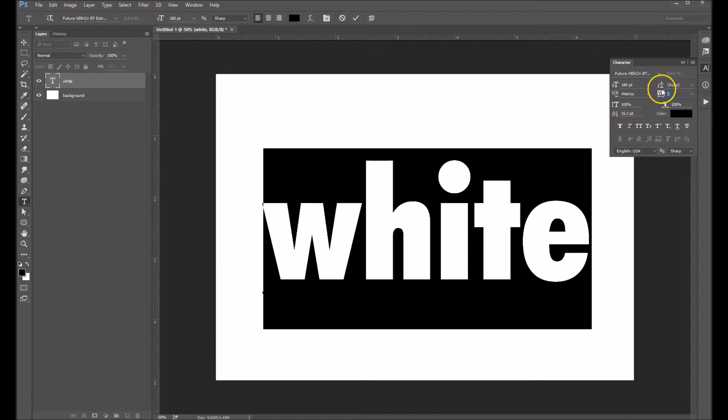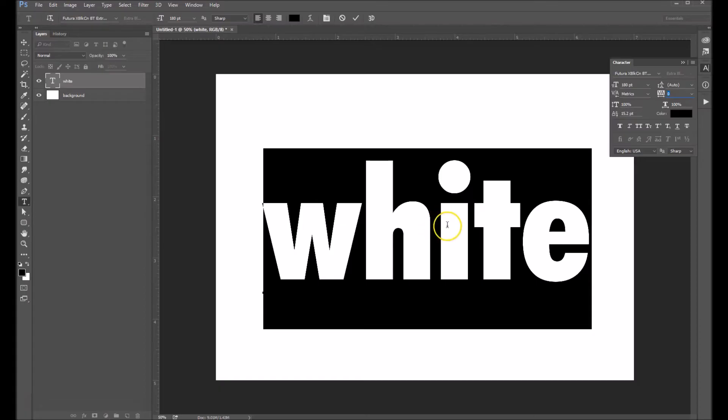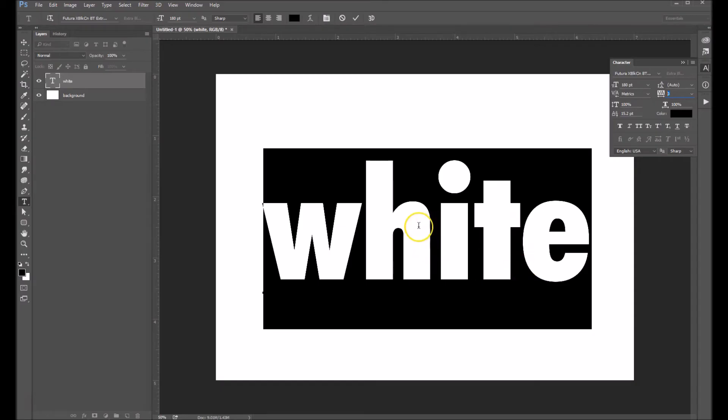This is something I'm pretty fixated on. For instance, if you look here, there's more space in between the H and the I than there is between the I and the T and the T and the E. So we kind of want to fix that.